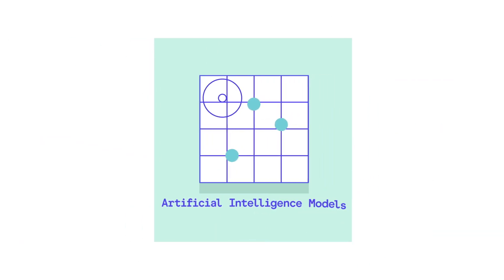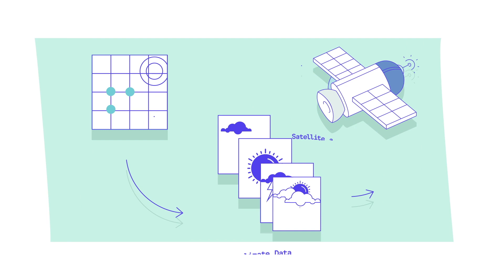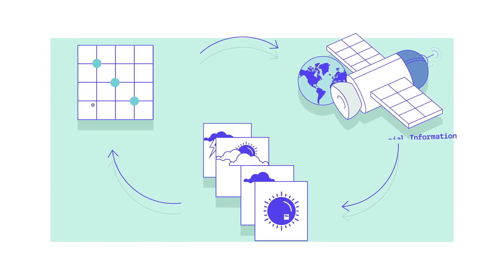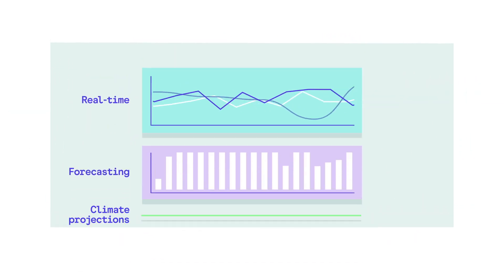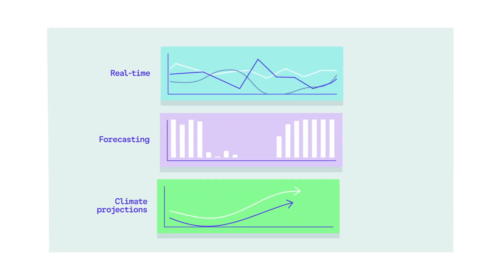Our technology combines artificial intelligence models, climate data, satellite and geospatial information in either real-time, forecasting, or climate projections mode.